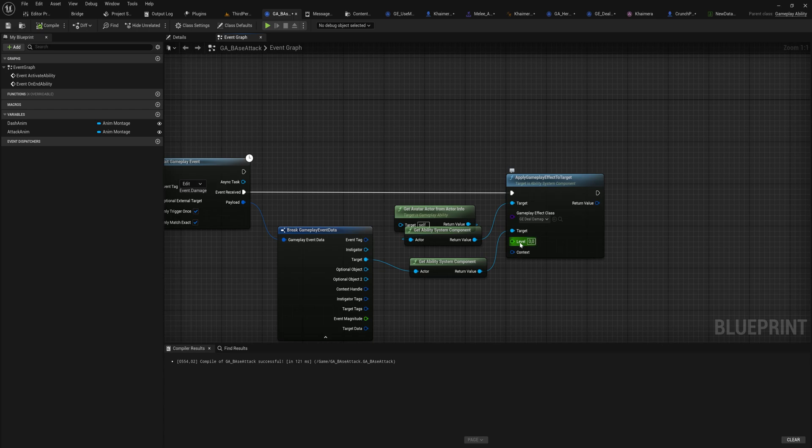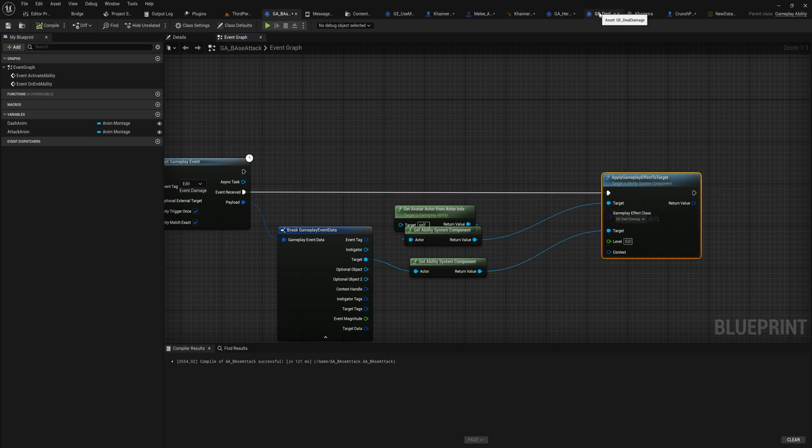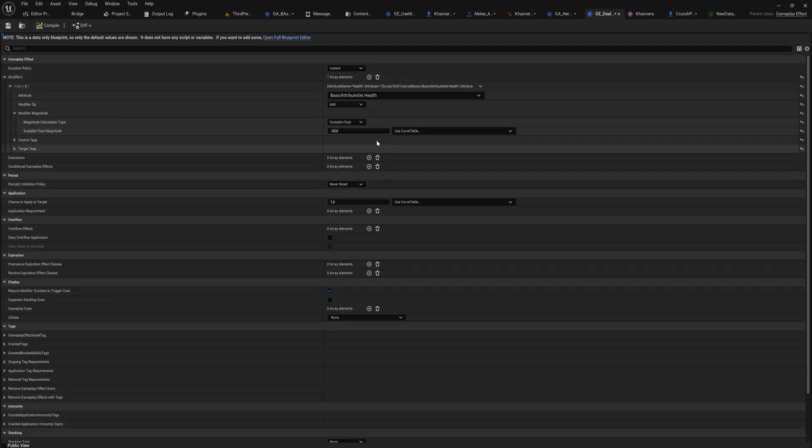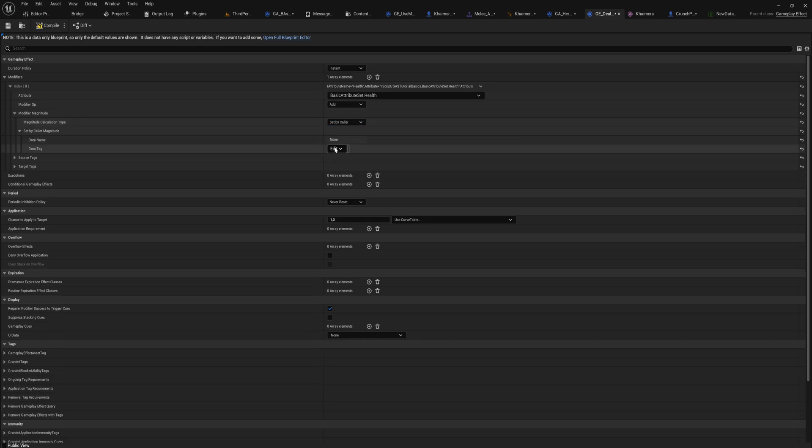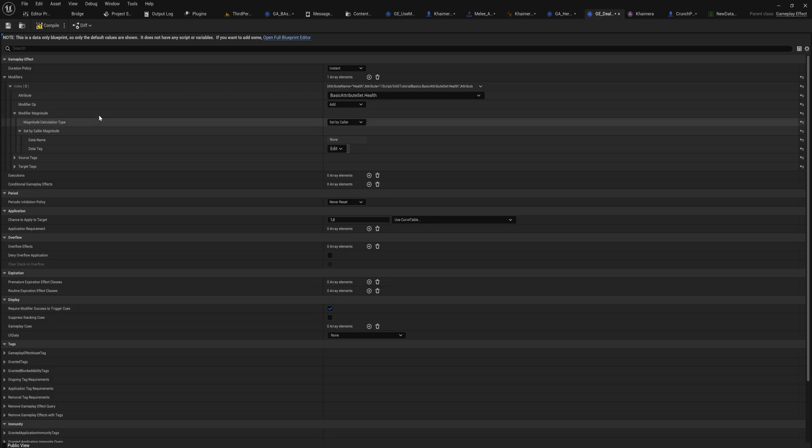For now, what I actually want to do is go to our deal damage. Instead of setting this to a scalable float, what we're going to do is set this by color, and there we get some other drop down menus.